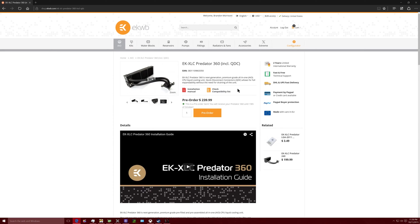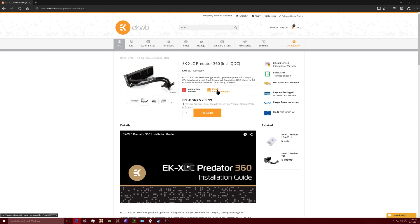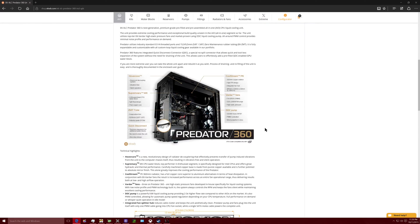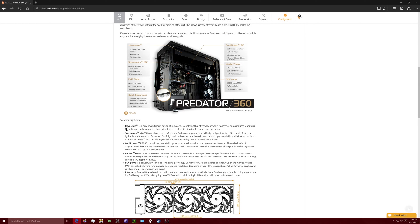This is the EK-XLC Predator 360 including quick disconnects. This is the next generation water cooler that includes everything that you need for a CPU water block and to expand on it after that point because of quick disconnects, without actually draining your whole loop. It is the Hoover Core, a revolutionary new design radiator that is built by EK themselves.